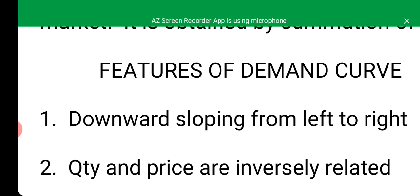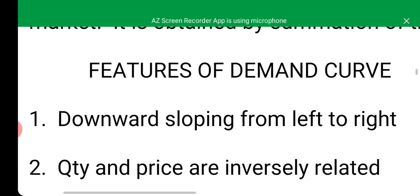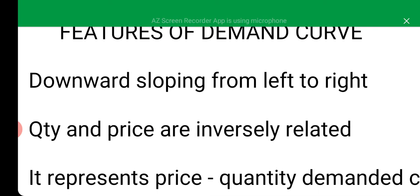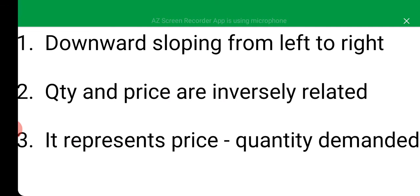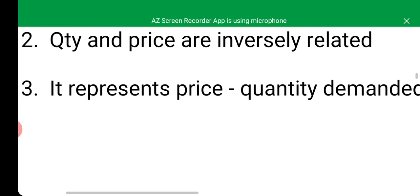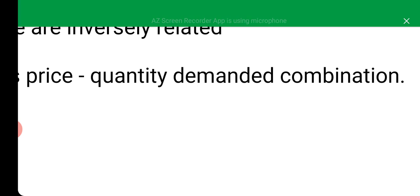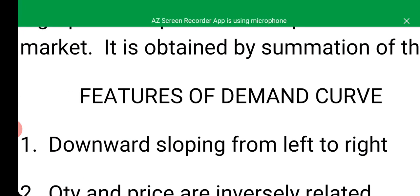Features of the demand curve: First, it is downward sloping from left to right, indicating the law of demand — the higher the price, the lower the quantity demanded, as price falls from left to right. Quantity and prices are inversely related. It also represents price-quantity combinations, with price on the Y-axis and quantity demanded on the X-axis.